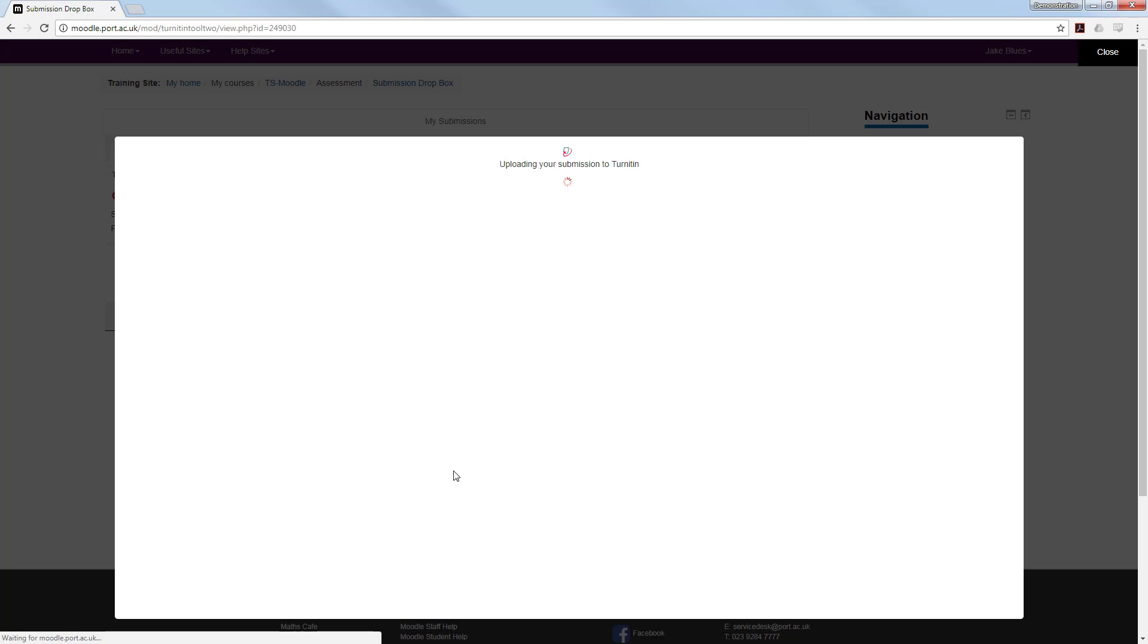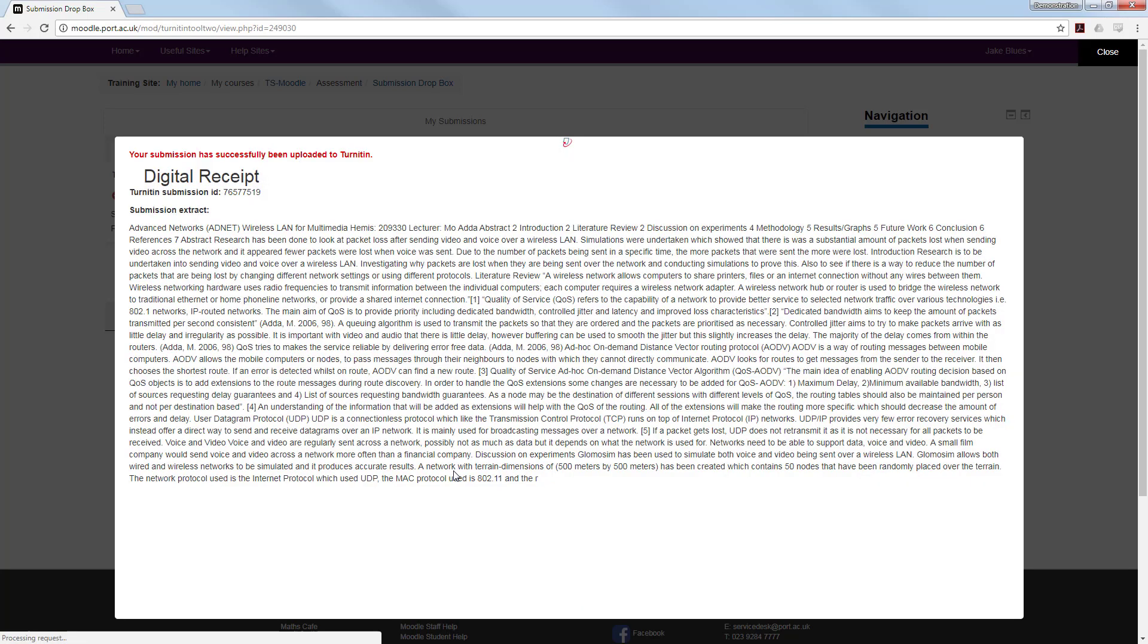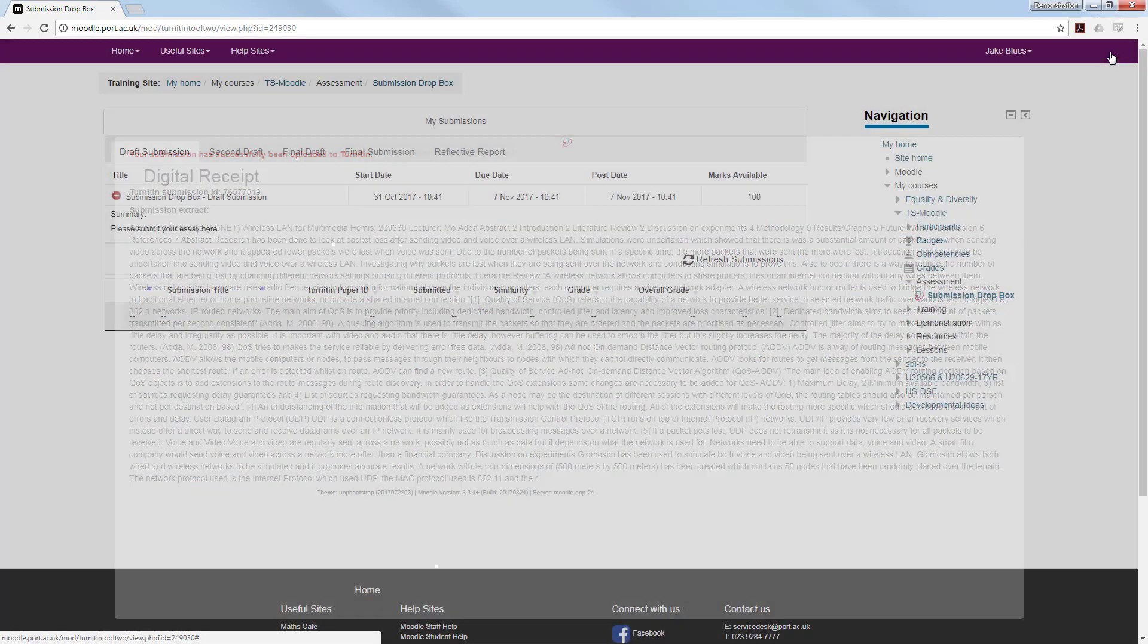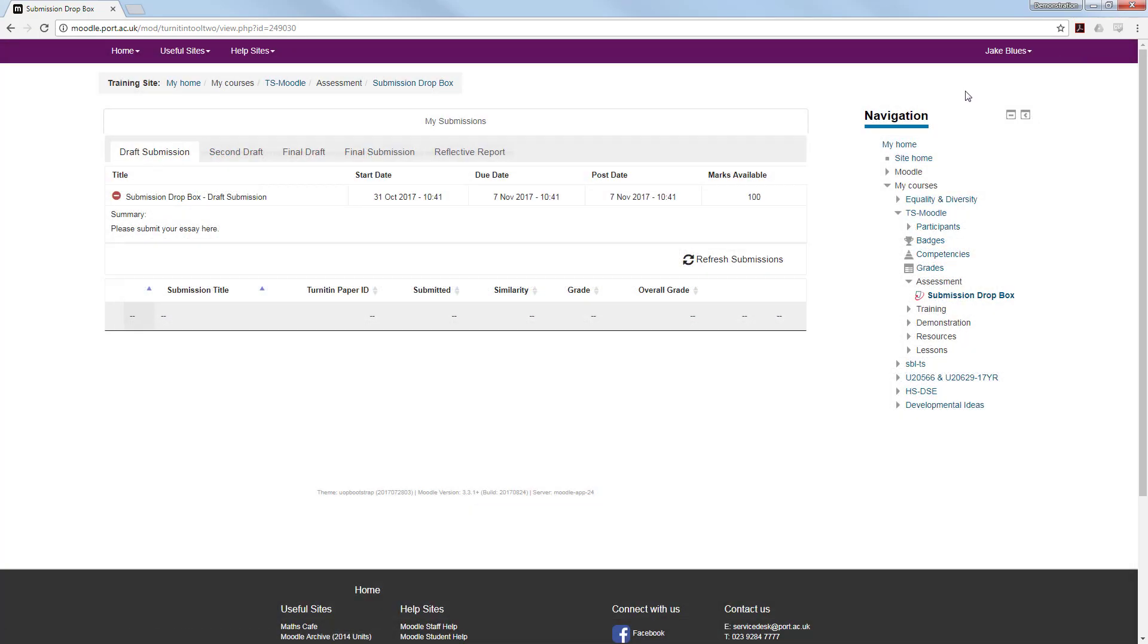Once it has, you will see the digital receipt. It shows an extract of your paper to check that it is the correct paper that you are submitting and gives you a Turnitin paper ID.